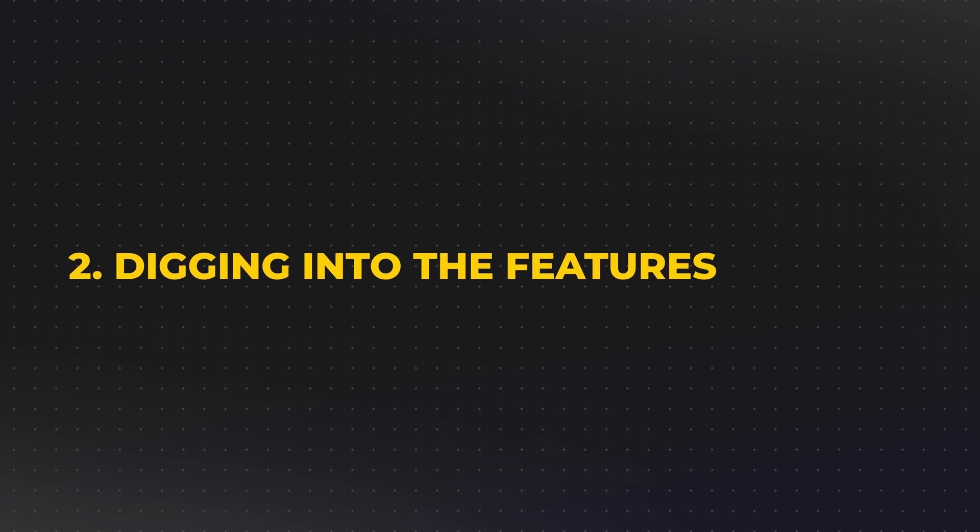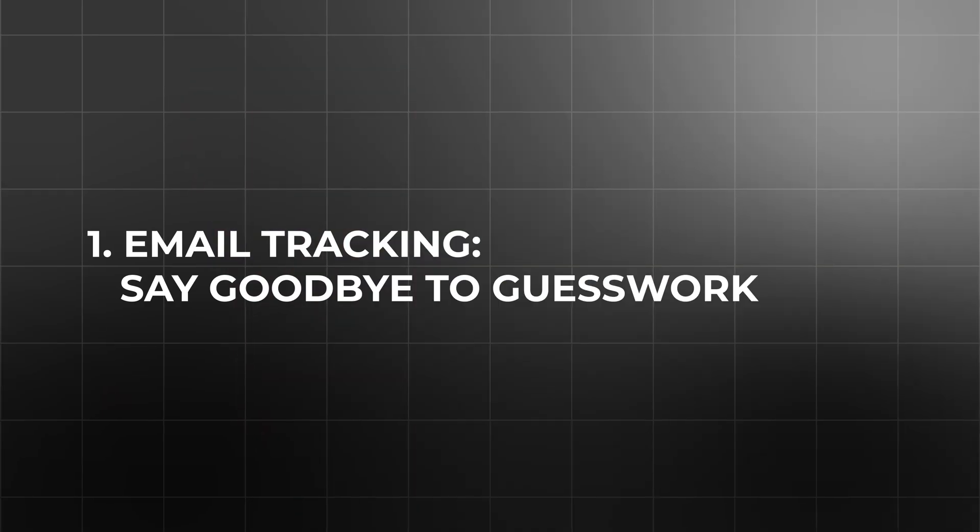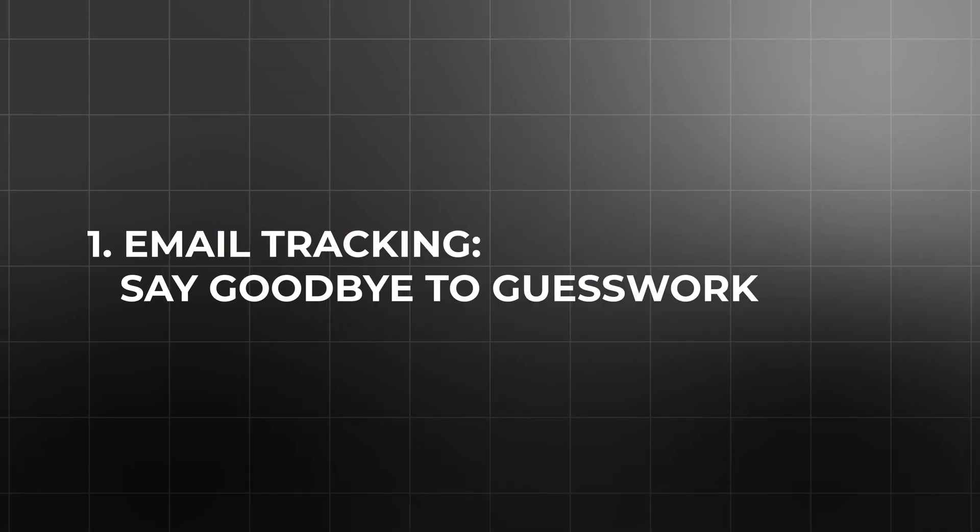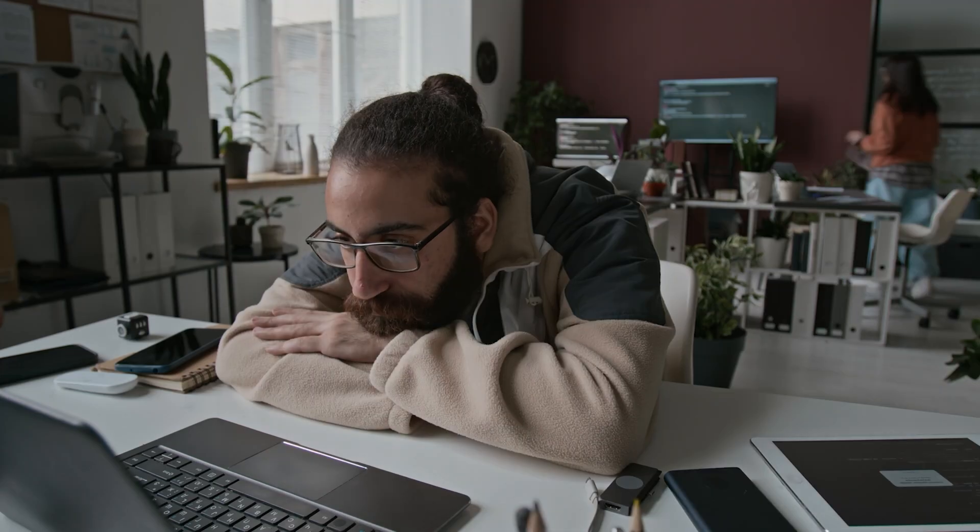Digging into the features. Email tracking. Say goodbye to guesswork. Let's start with a scenario. Imagine you've just sent an important proposal to a potential client. Days pass, and you're left wondering if they've even read it.